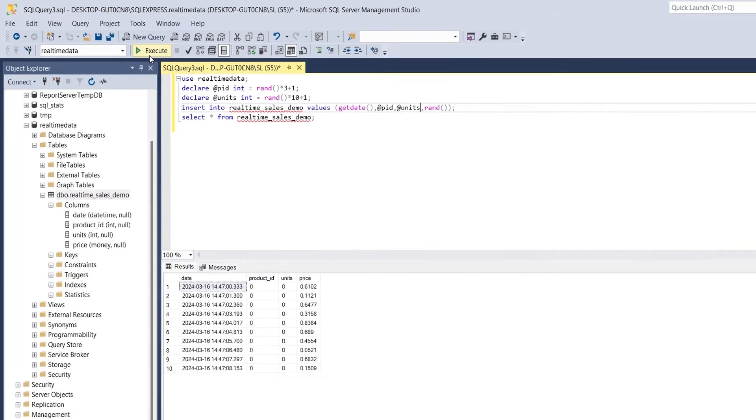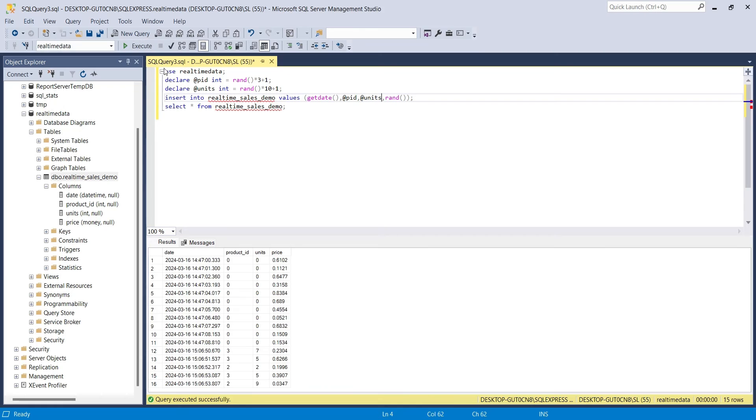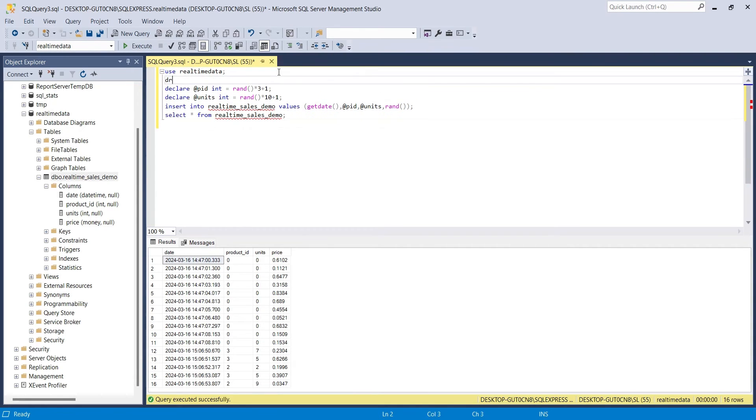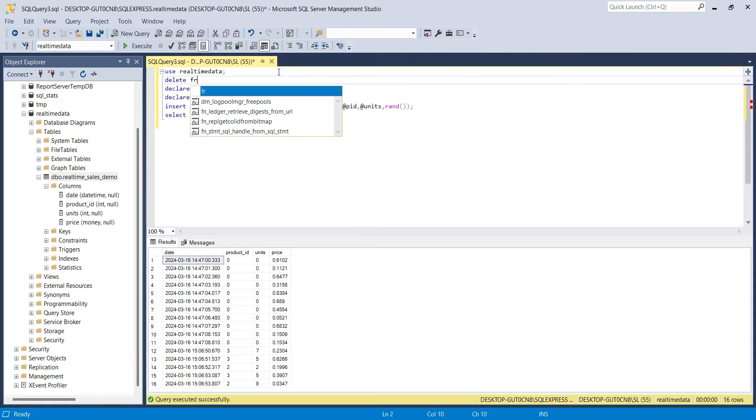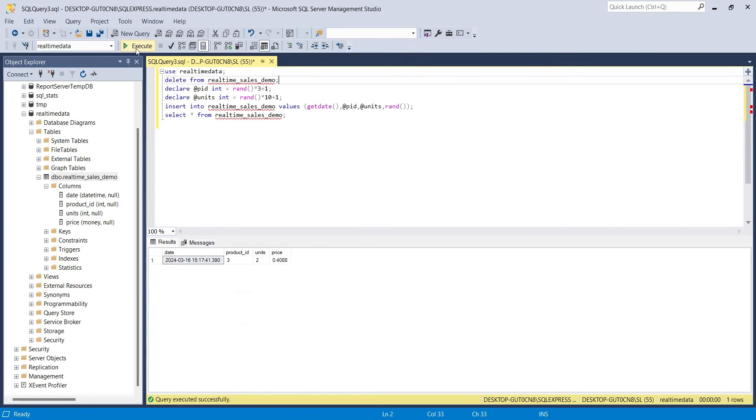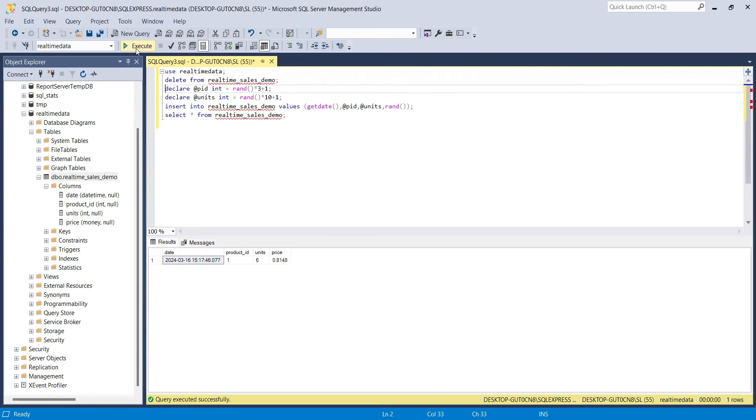Let's run our query and see the results. We can add a delete command at the start of our query to delete the previous data before generating random data. Now the old data is removed every time we run the query. It is very helpful when we create data for demonstrations.